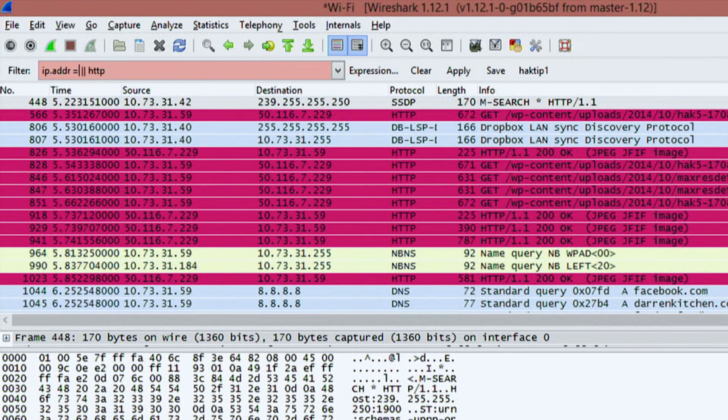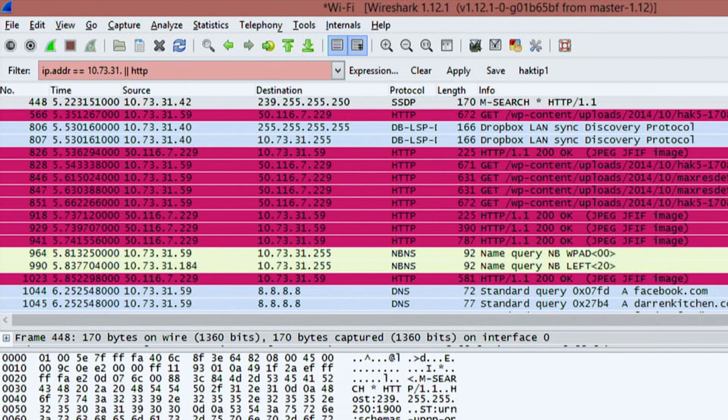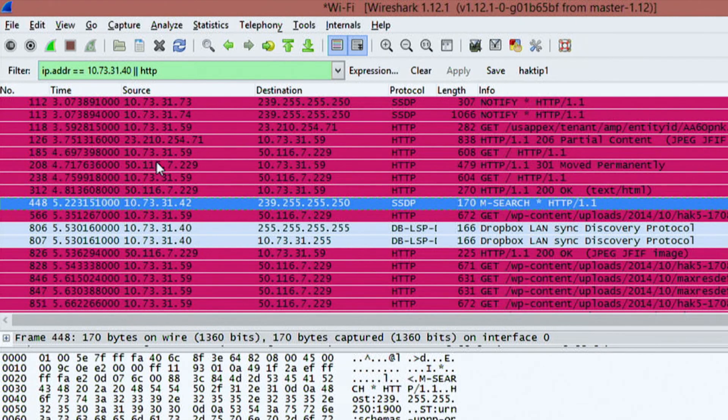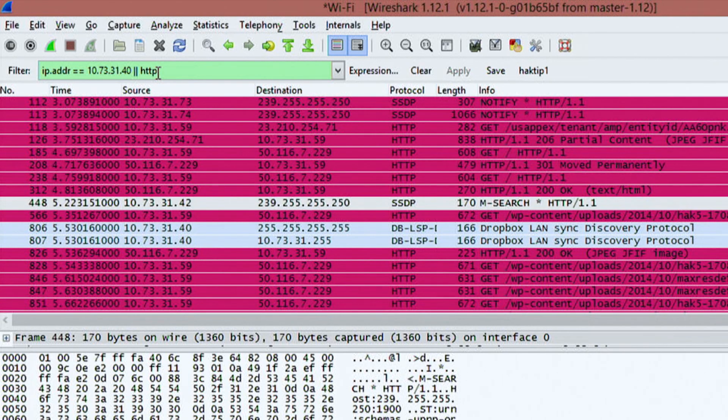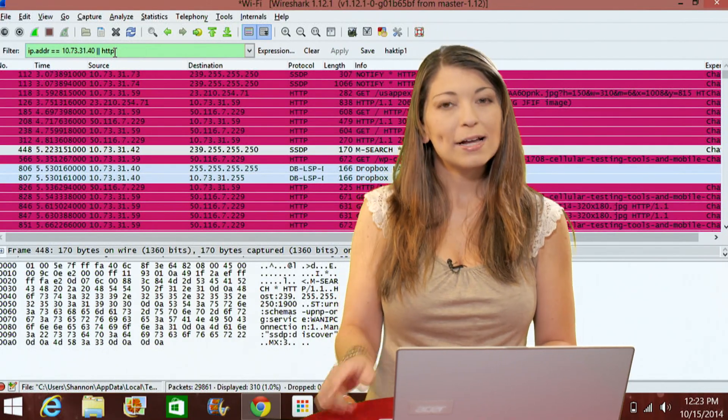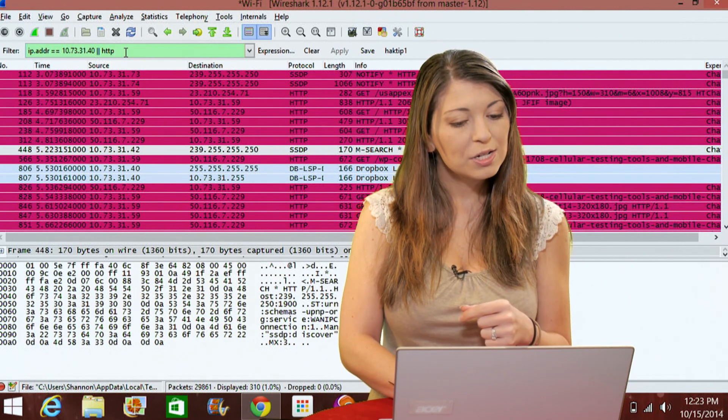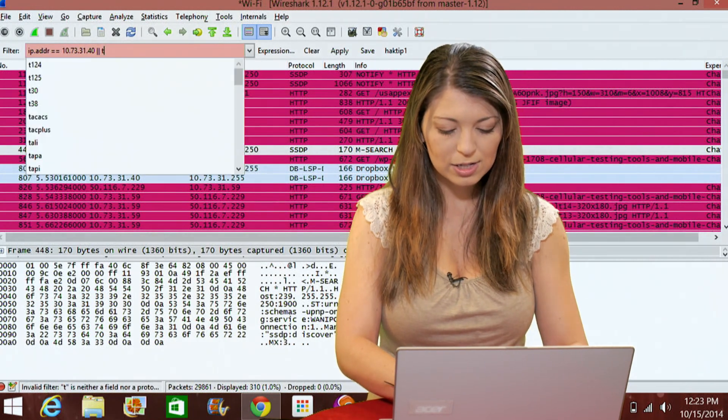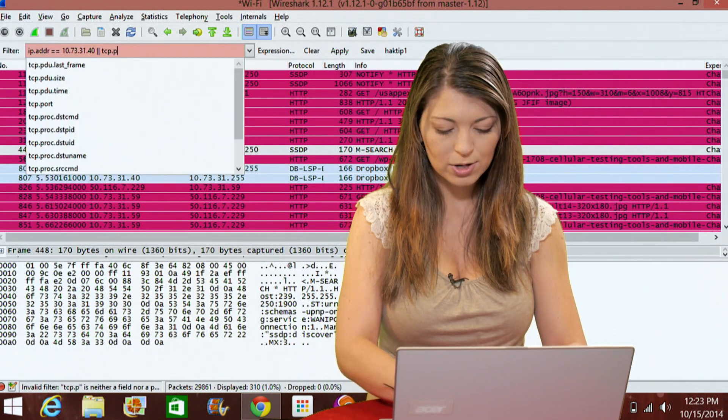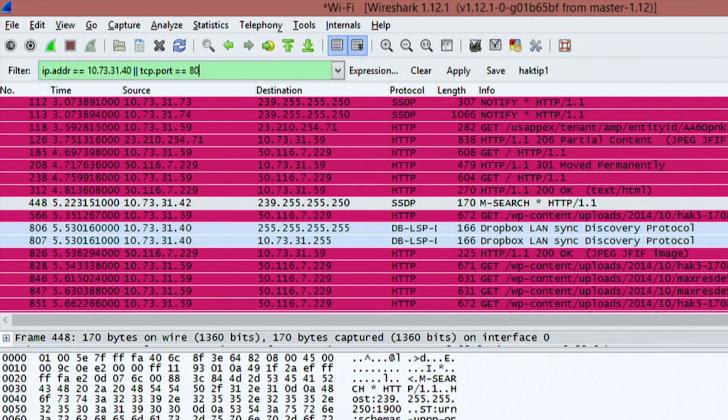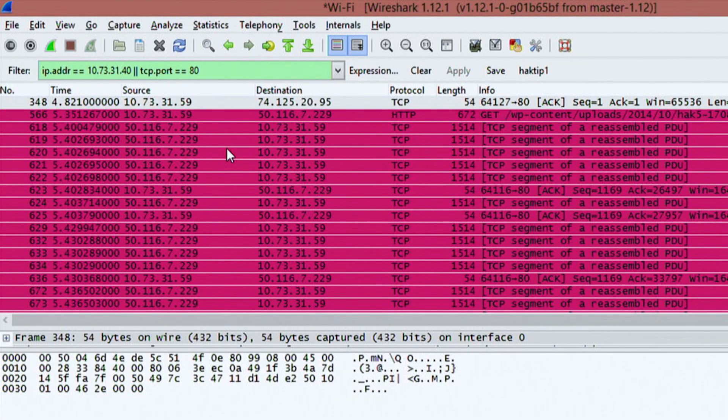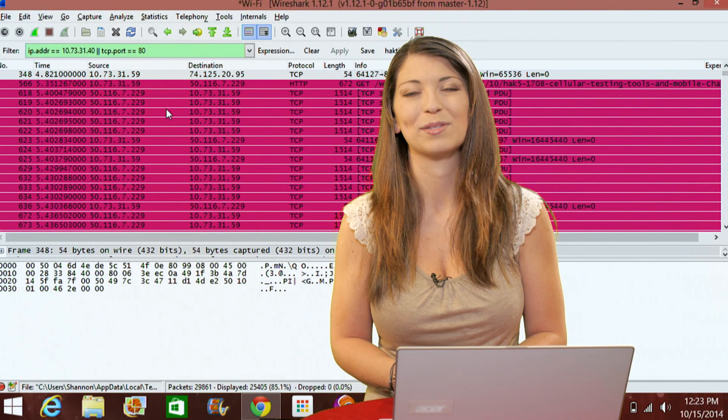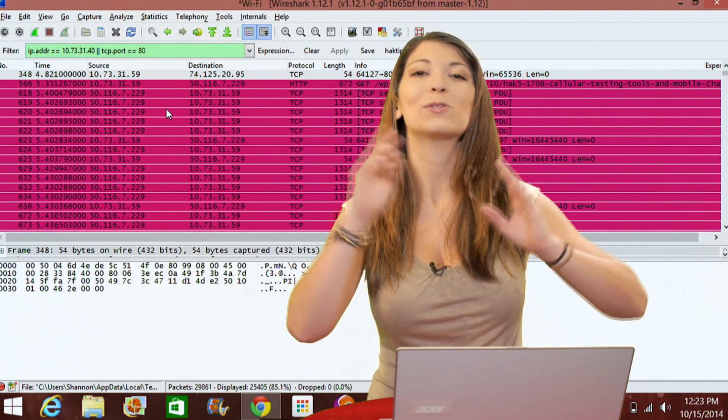I could do HTTP and an IP address at the same time. So I could do equals equals 10.73.31.41. Hit that and you'll get everything for this IP address and HTTP at the same time. Now I could also add something interesting like a TCP port. Let's do TCP ports have to equal 80. Hit enter and we'll get everything on TCP port 80.